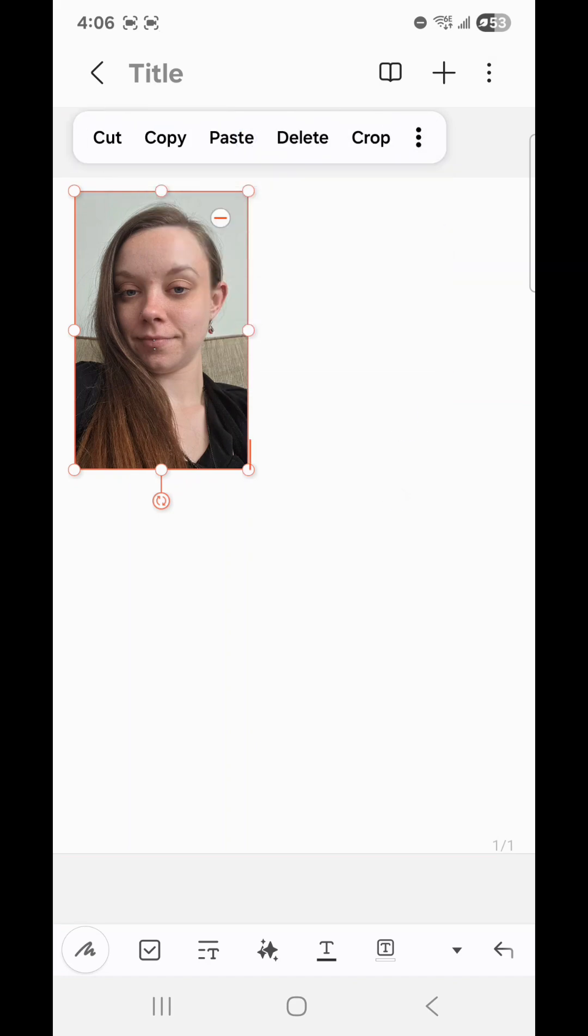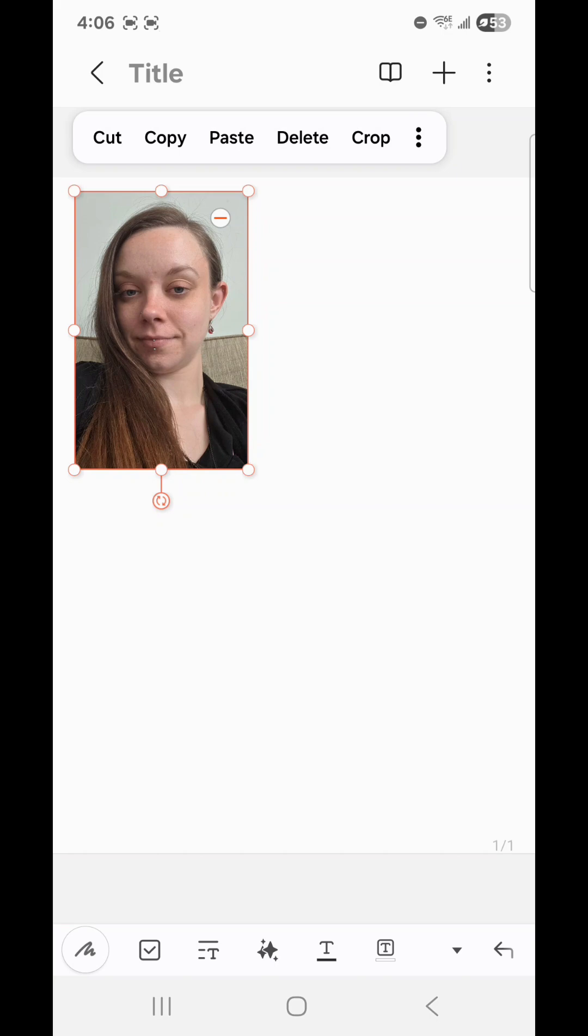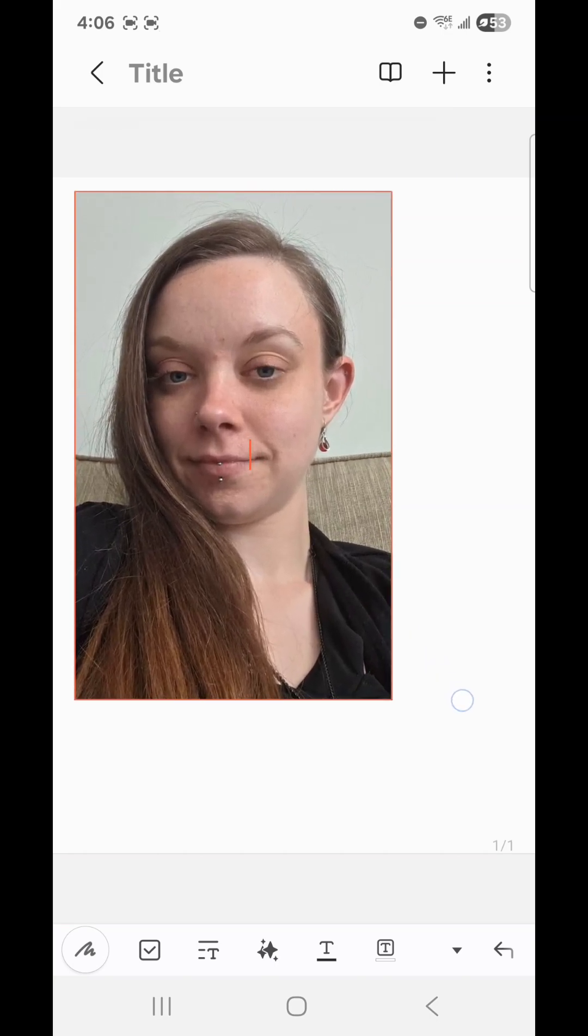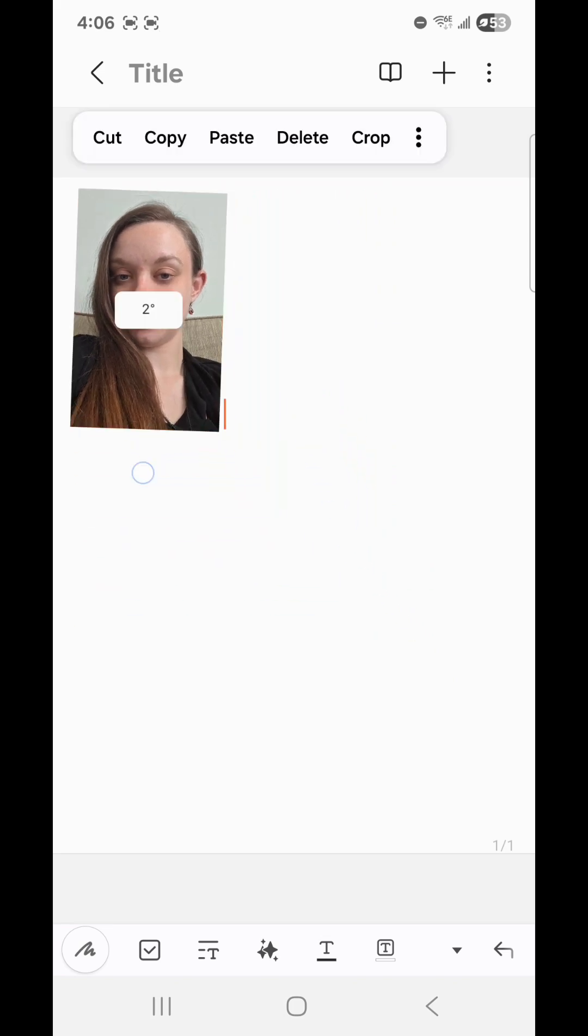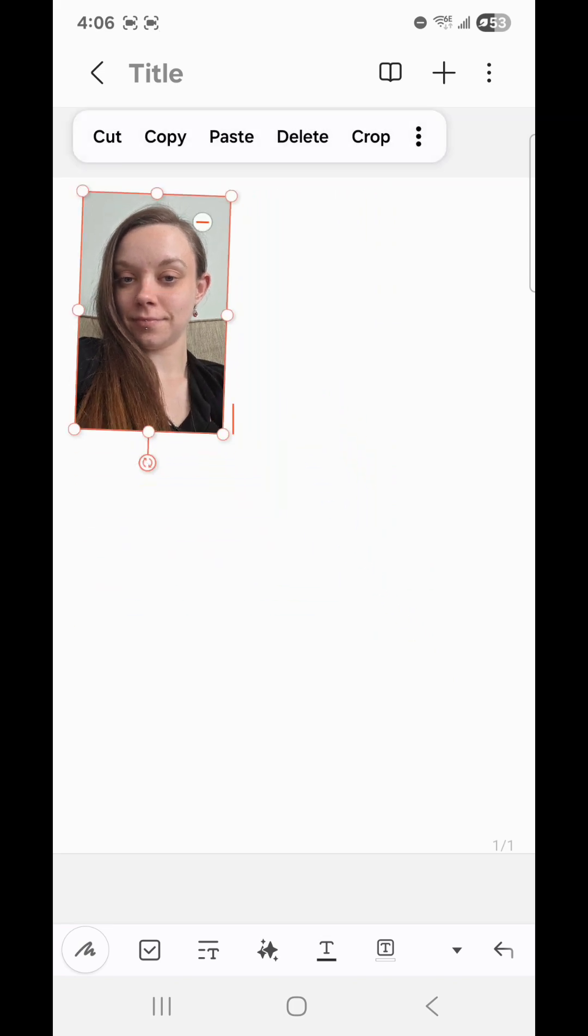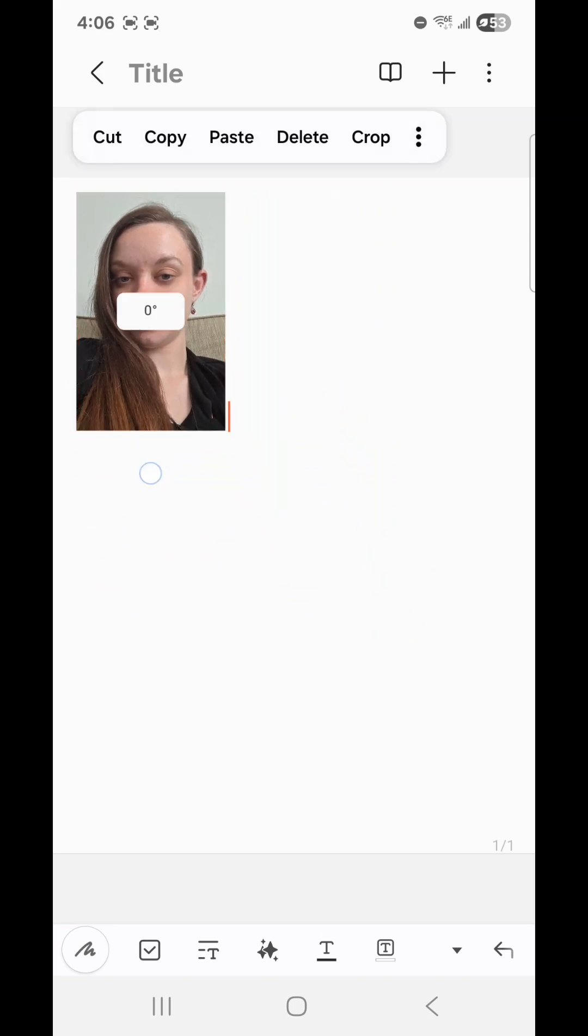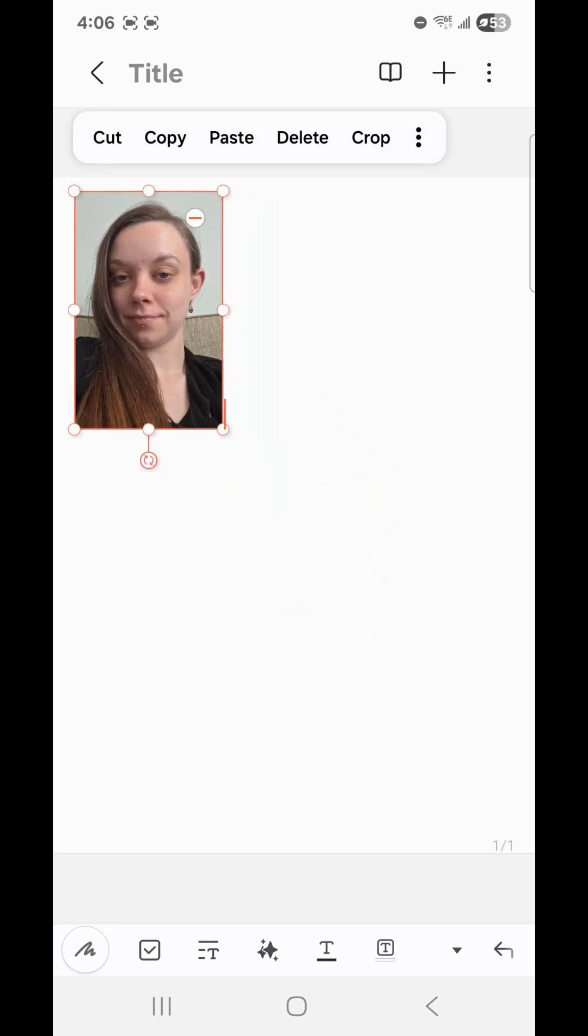And you can resize the picture by dragging one of the dots in the corners or on the side, like this. And you can rotate it. And if you want to get rid of the picture, all you have to do is click on the little minus icon in the picture, just like that.